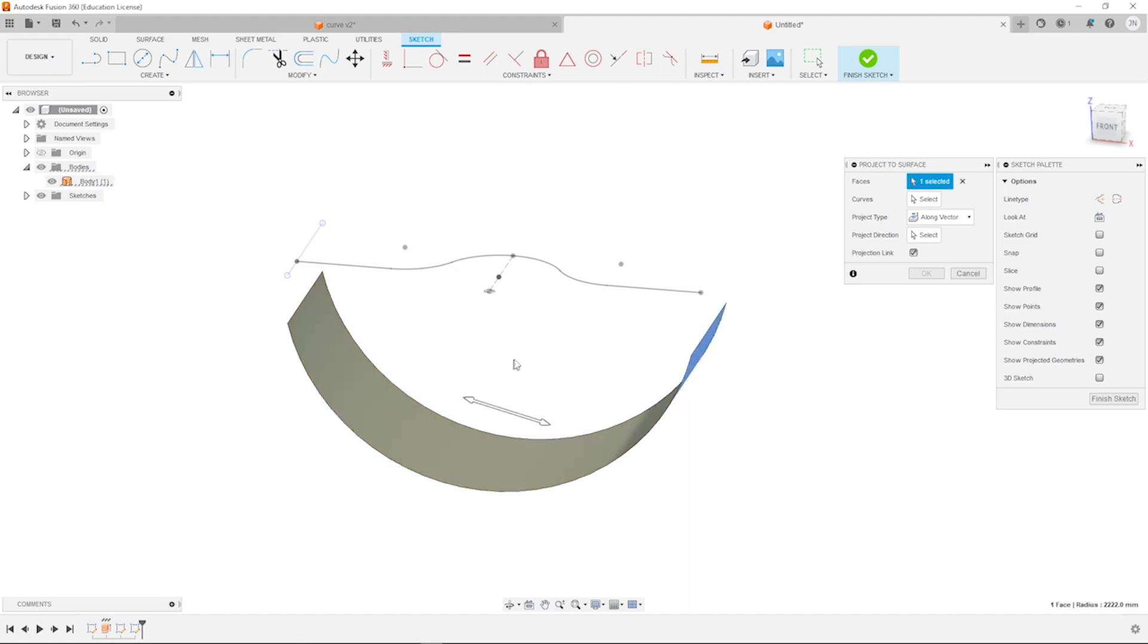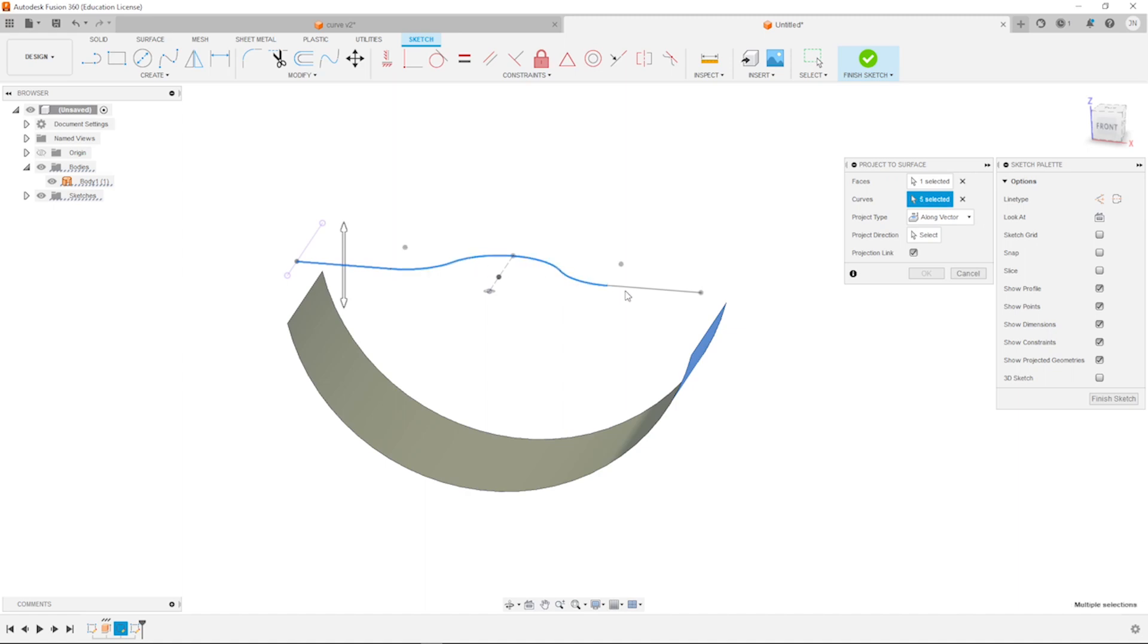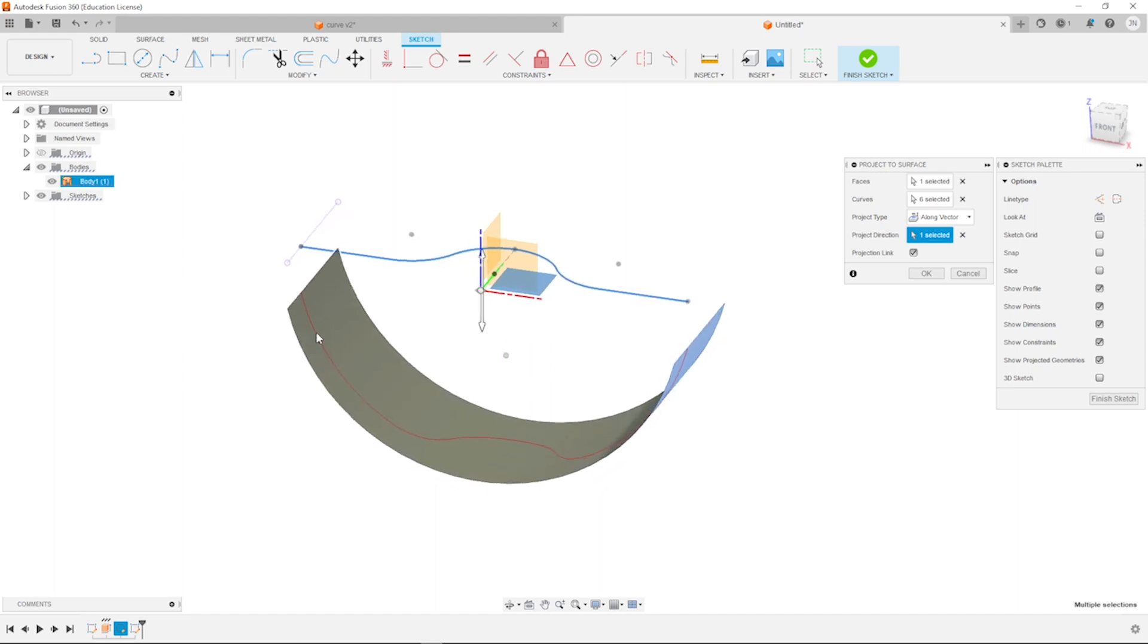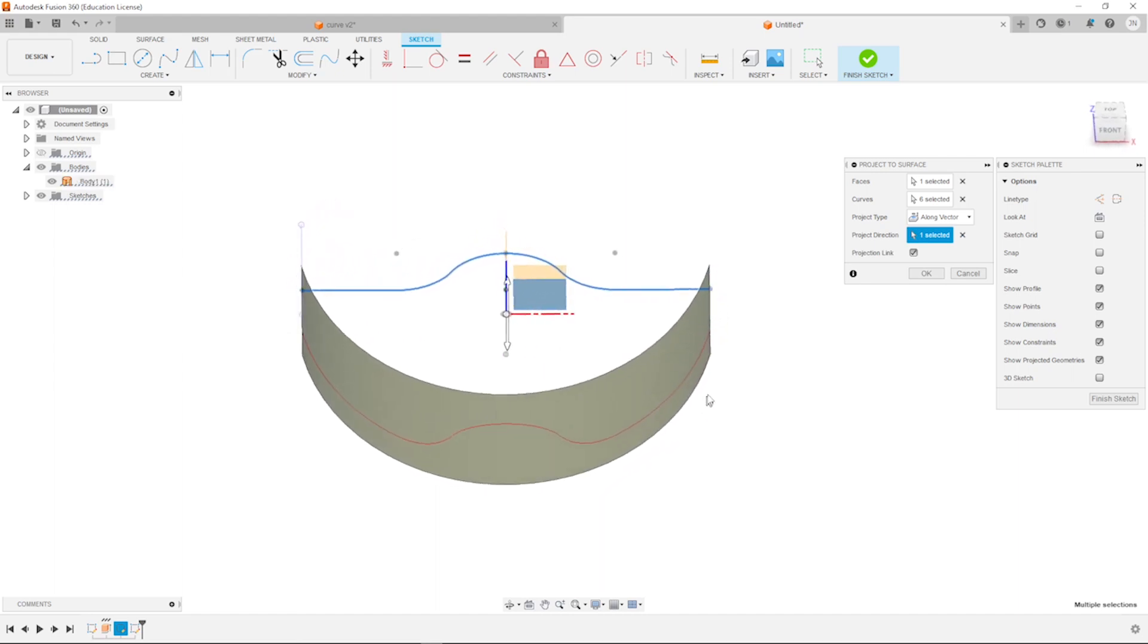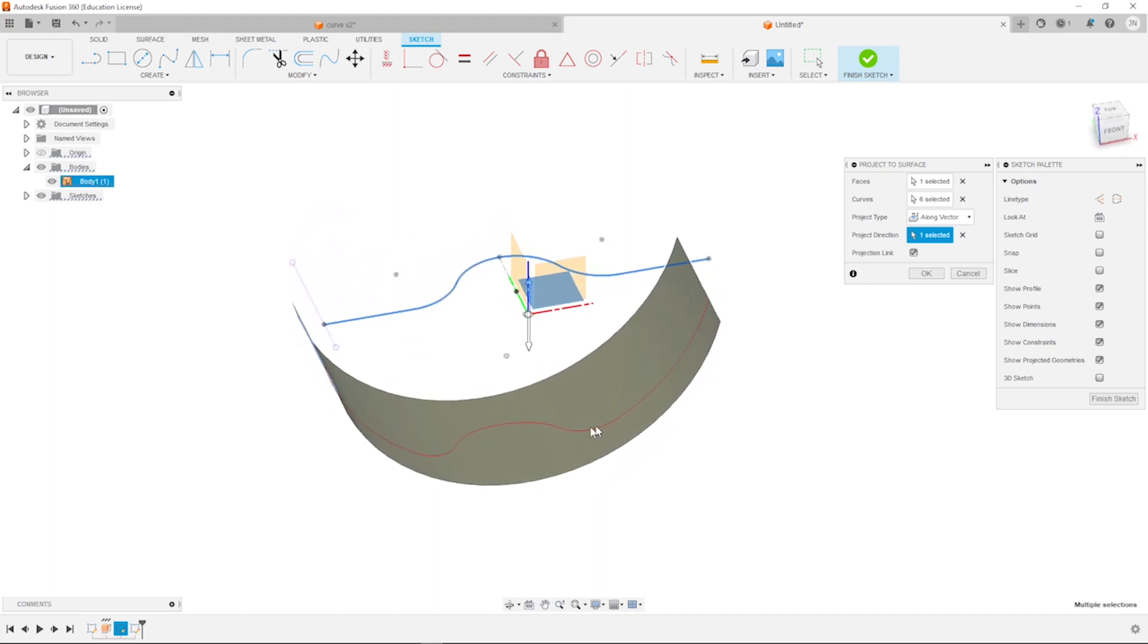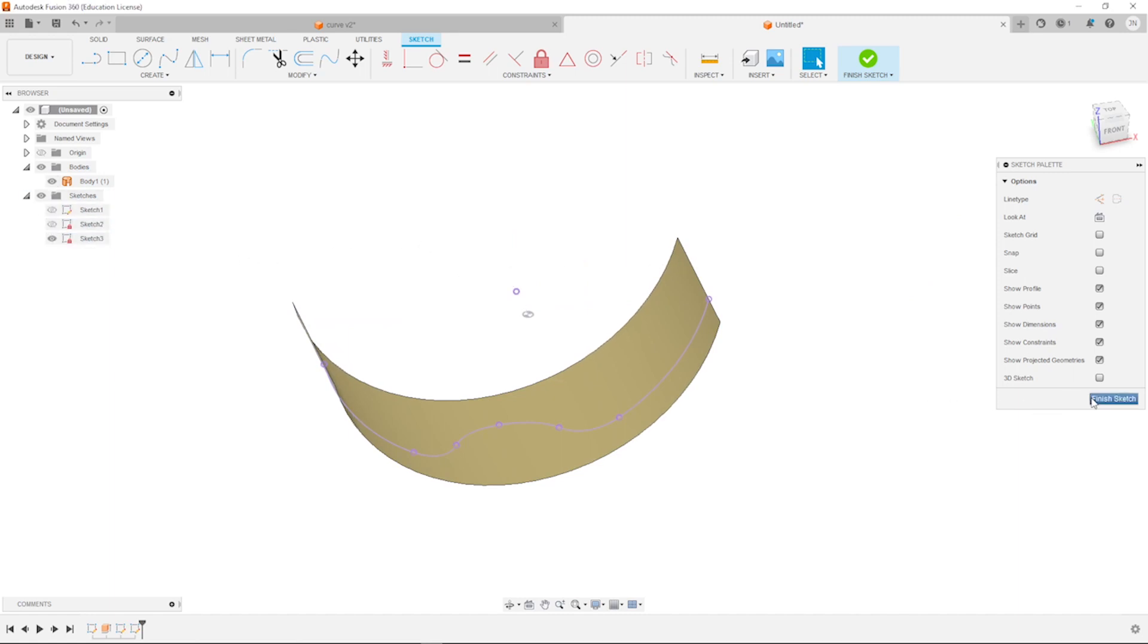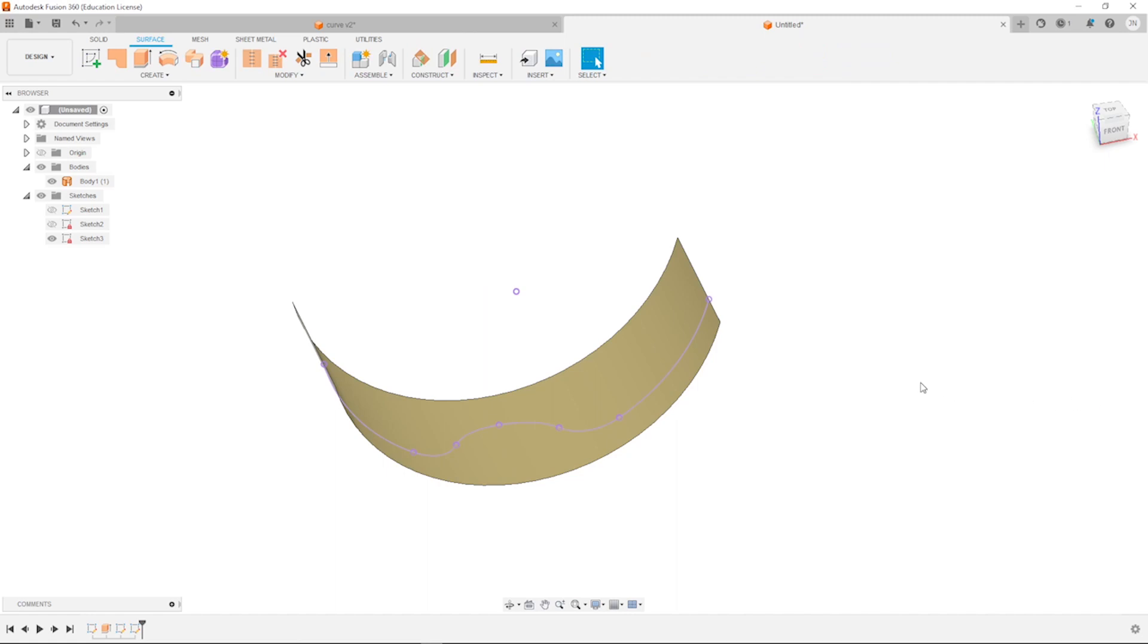First, that face will be that one. The curves are those. The project direction will be defined by this plane. And we get a preview in red of our projected curve. I accept that. And we can hide sketch number 2. Finish that sketch.